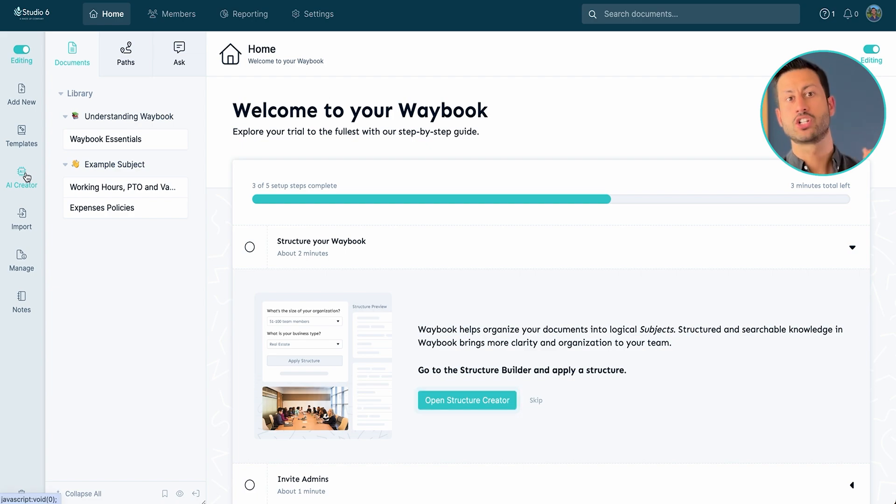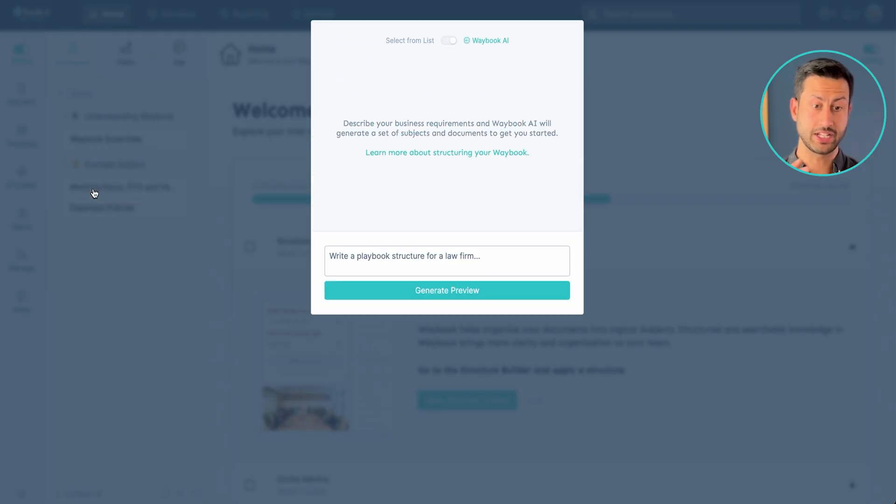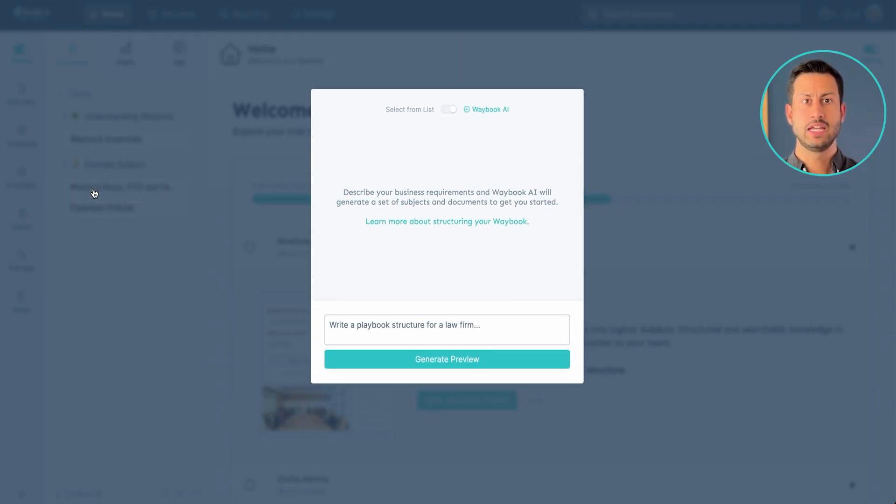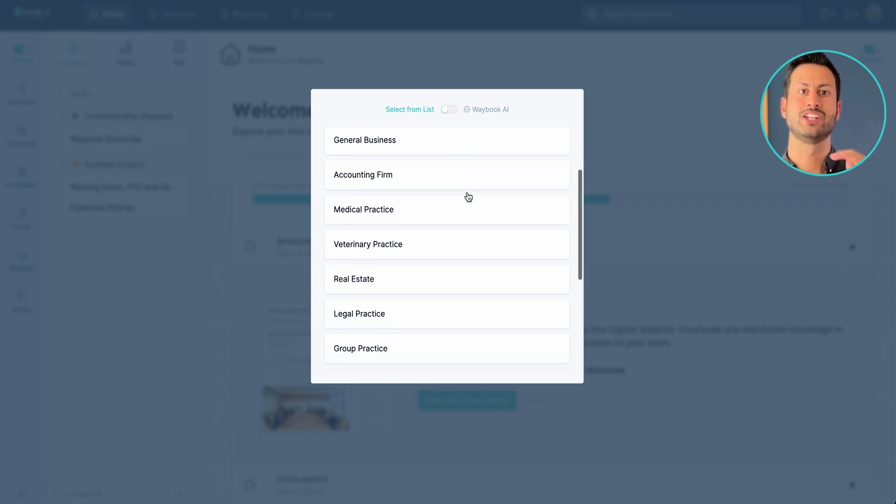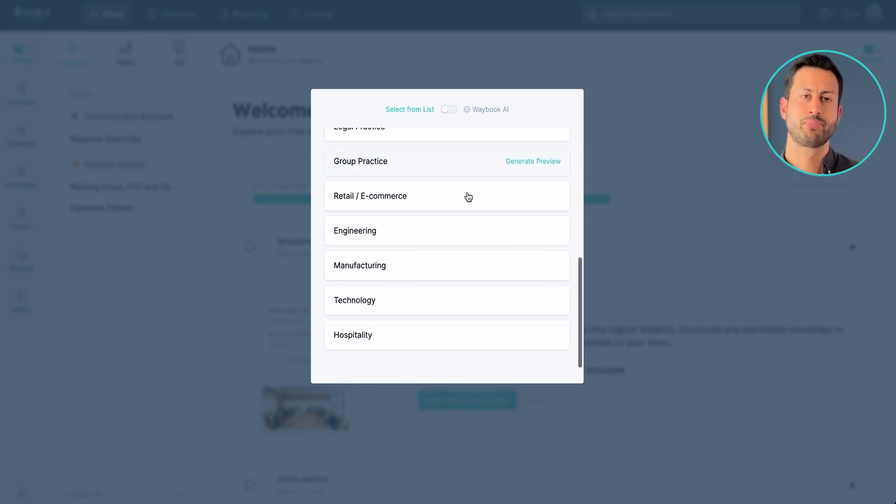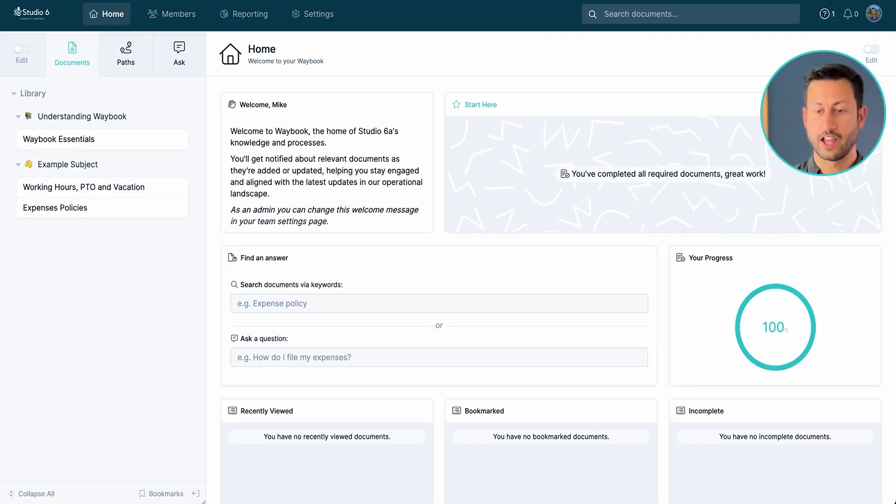Now in this step, we're looking to create the structure of the information that we need to create in an organized set of subjects or folders and documents. This way the knowledge is structured in a way that will not only be useful for our specific hire but also for other people in the business as we continue to grow out our playbook. While you can of course easily just list the documents you want to create, I'm going to use Waybook's AI powered playbook builder to start from scratch.